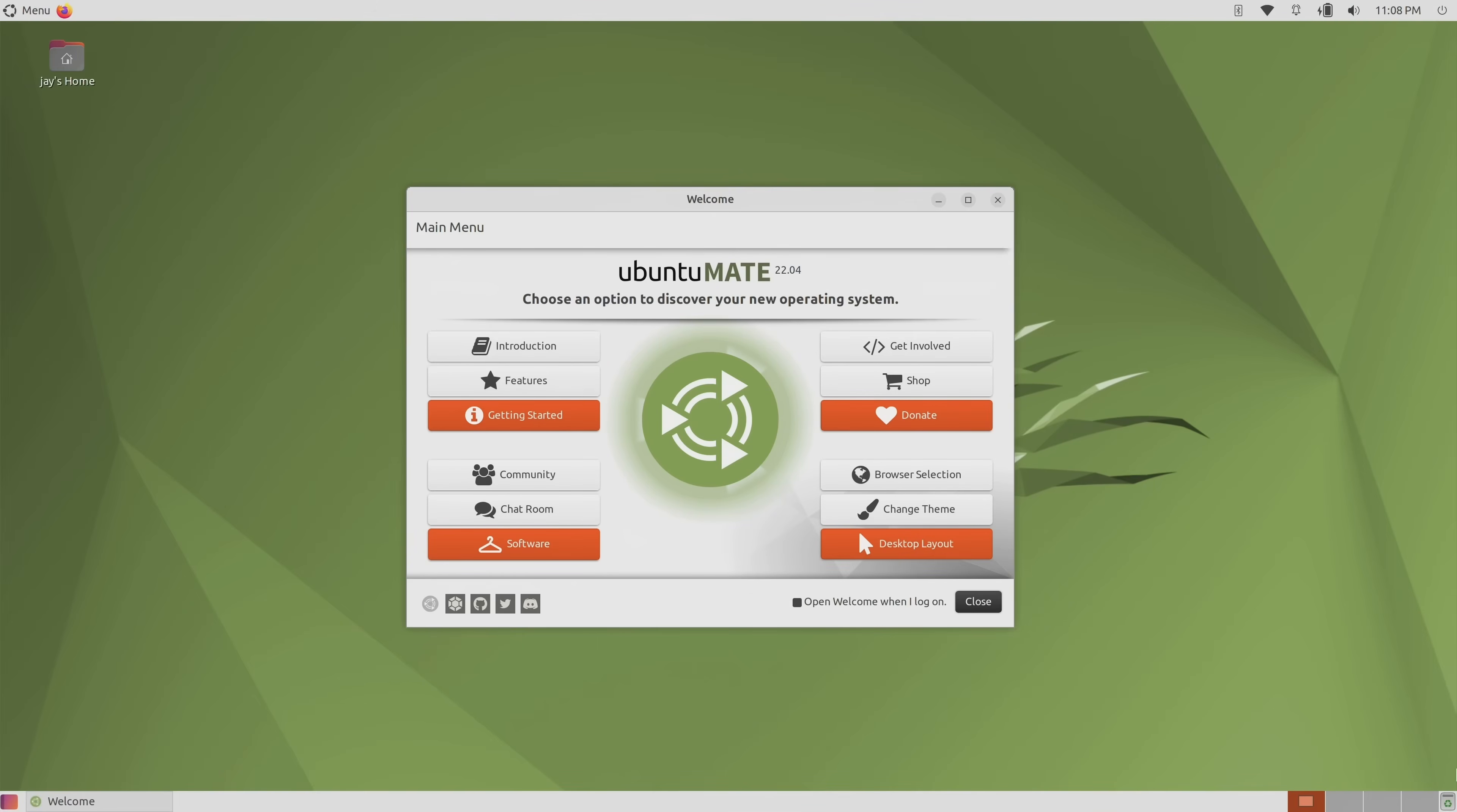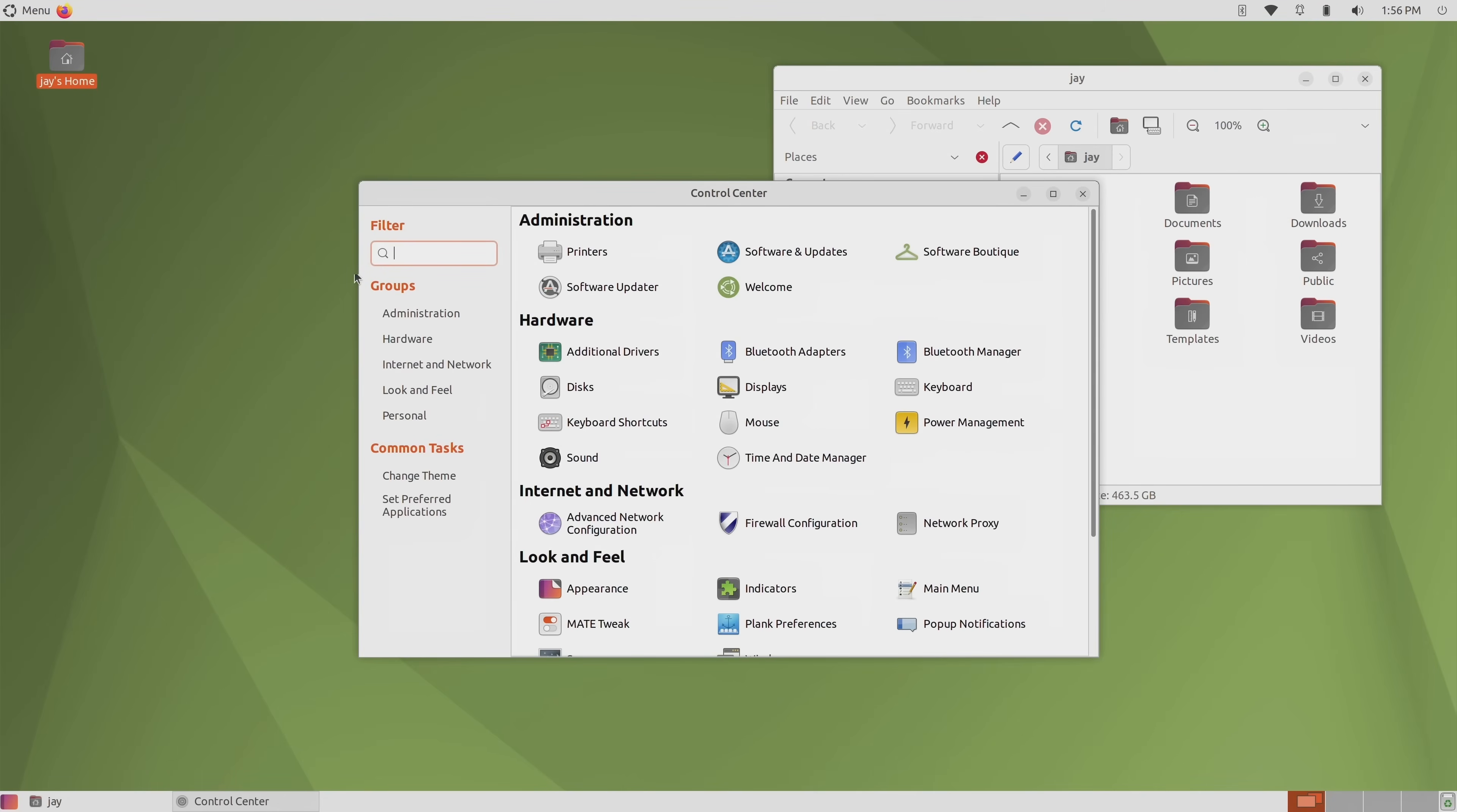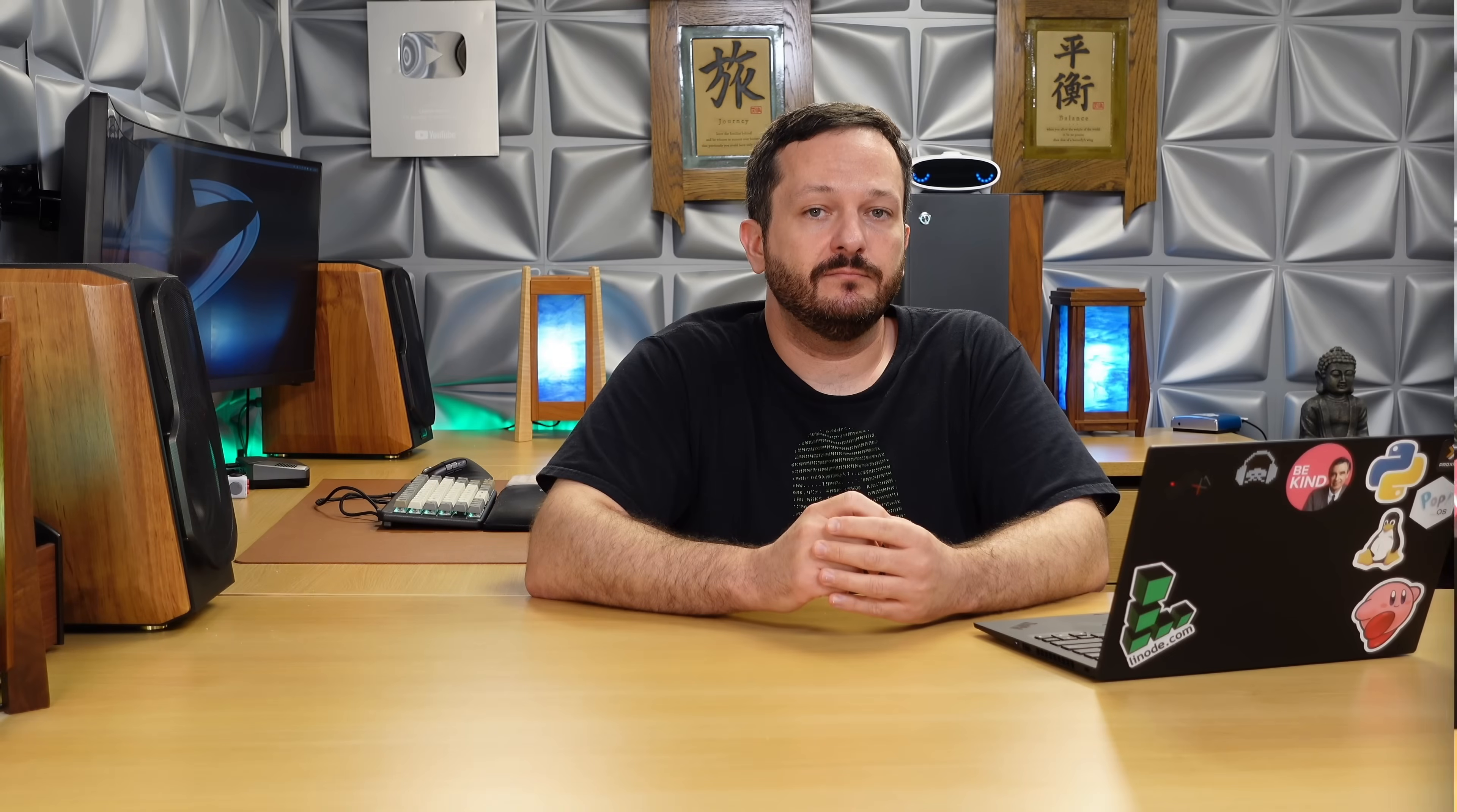Now, if you disregard the problems that I ran into, what you're left with is a very fantastic distribution. The software boutique, browser ballot, the classic look and feel of the desktop, how fast it performs. There's a lot of good things to say about this release. But unfortunately, with the issues that I've experienced, I really can't recommend this to, well, anybody.